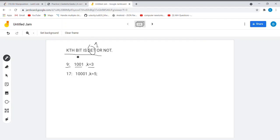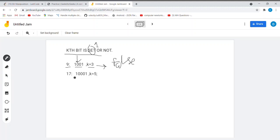Position 3 — counting 1, 2, 3 — we need to find out whether the bit at this position is 1 or not. As it is not 1, we return false. Another number is 17, whose binary representation is 10001, and we are asked to find the bit at k equal to 5. Counting 1, 2, 3, 4, 5 — at position 5, the bit is already set as 1, so we return true.